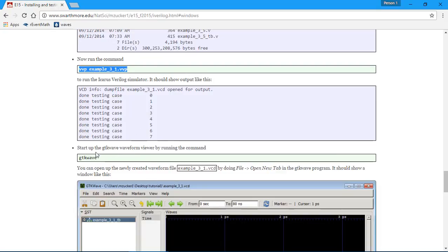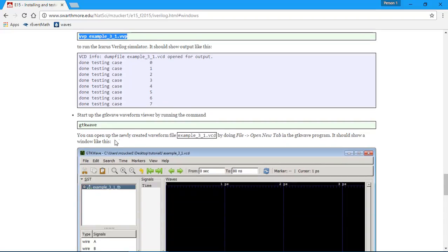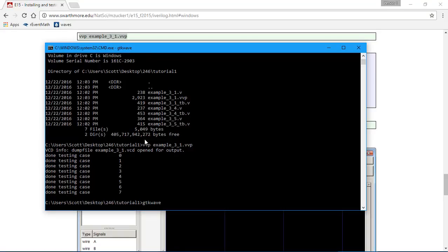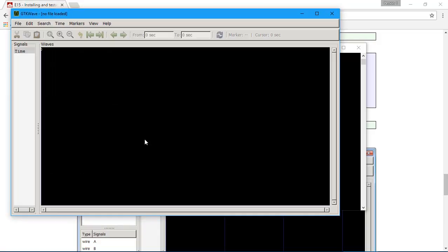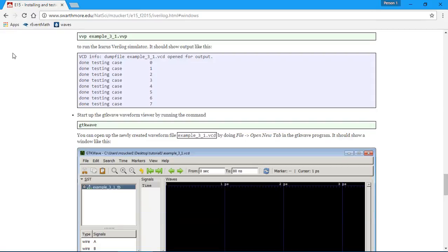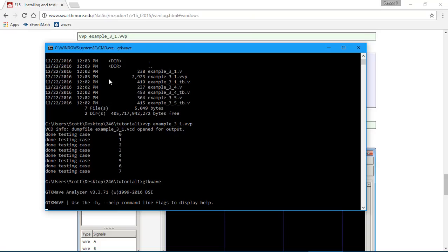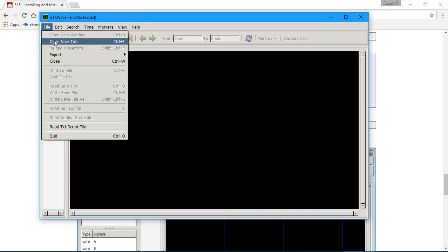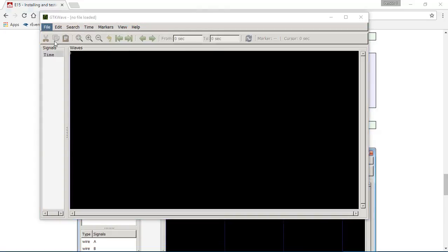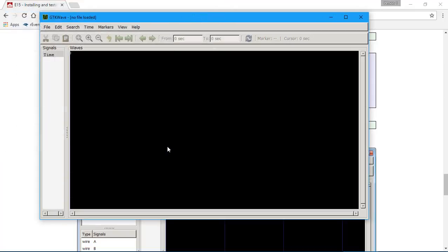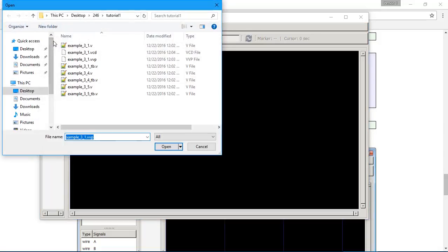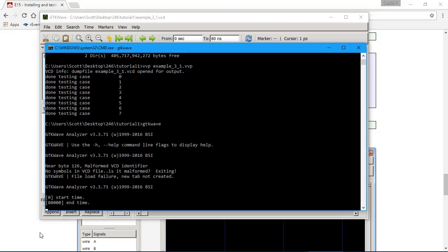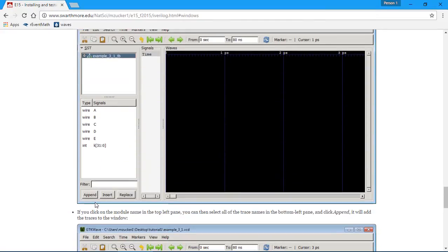Now start up the waveform viewer by running this command. GTK wave. No file loading. Open, open new tab. So where's the GTK wave file? File, open new tab. And choose this VPP thing. File, open new tab. I've got that.